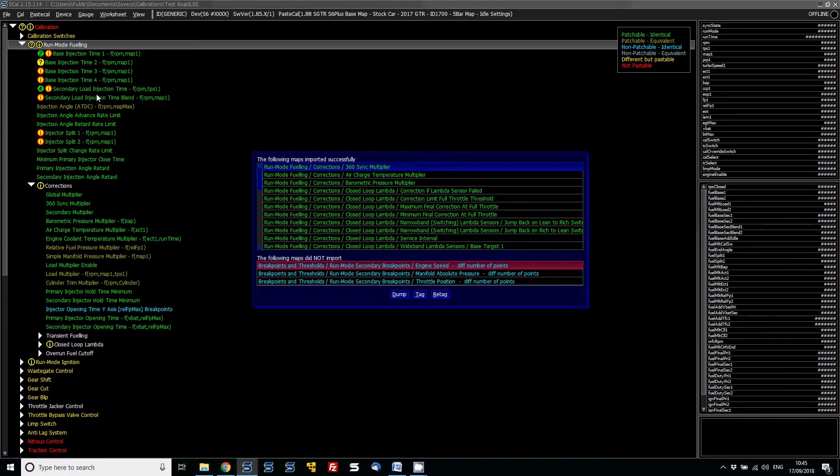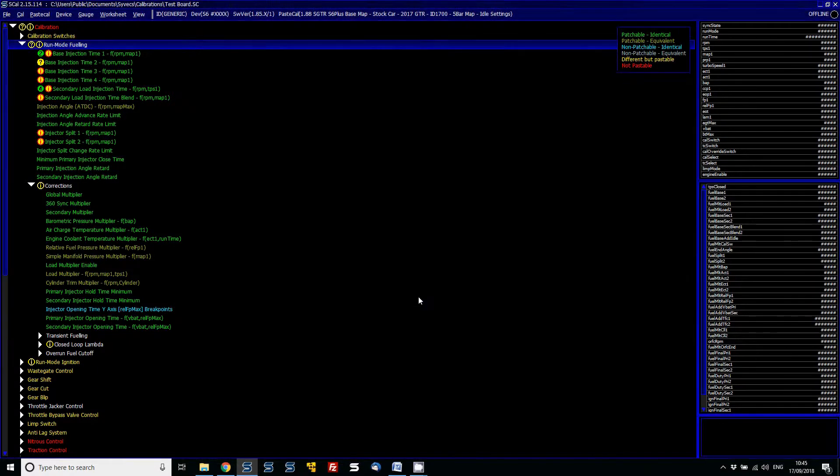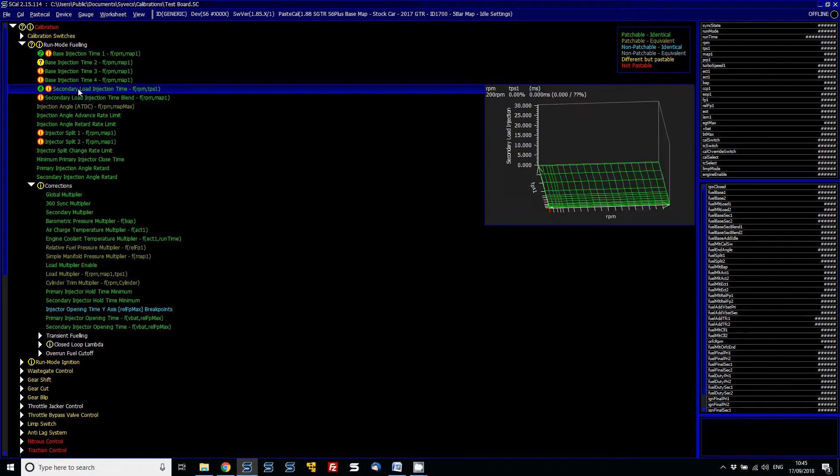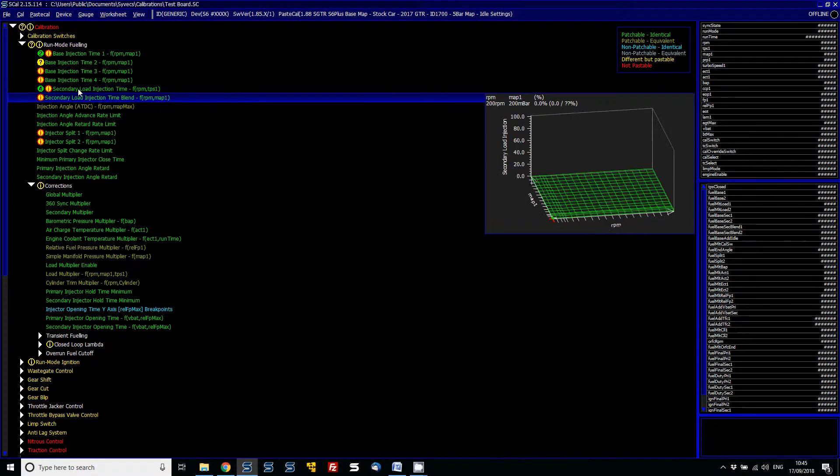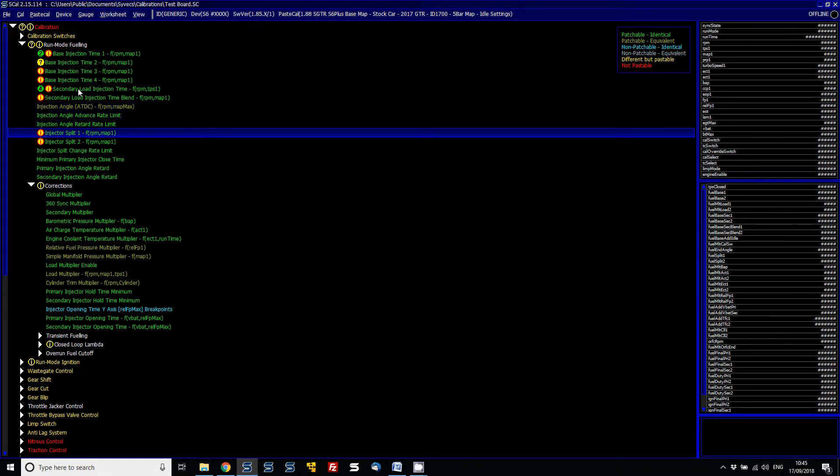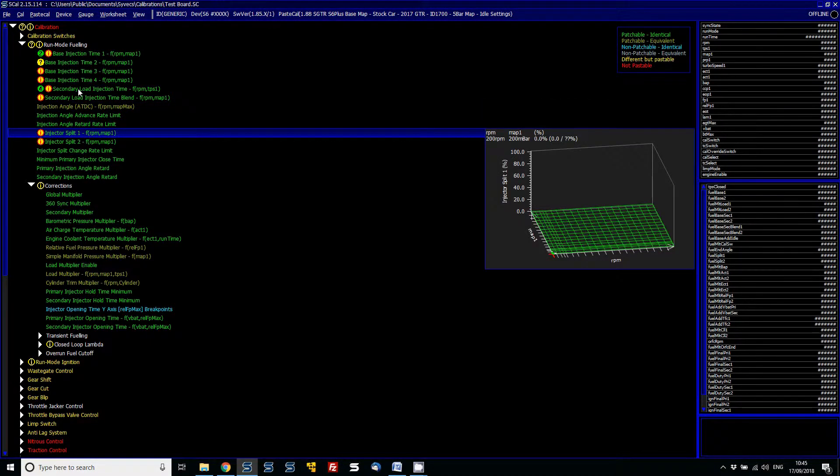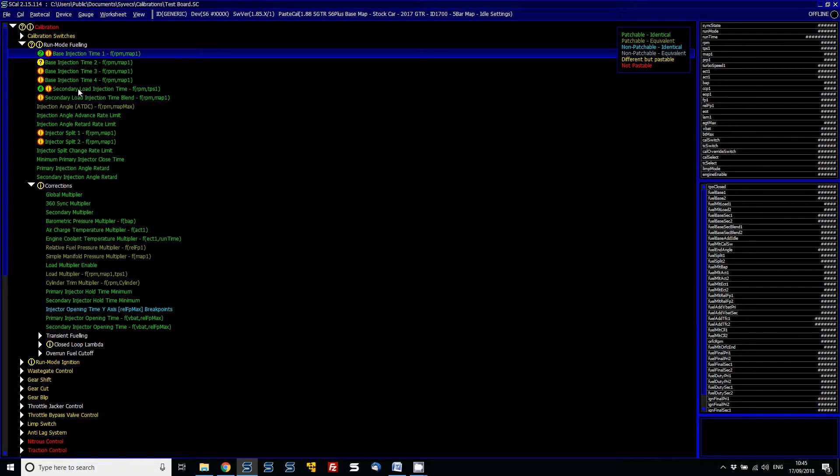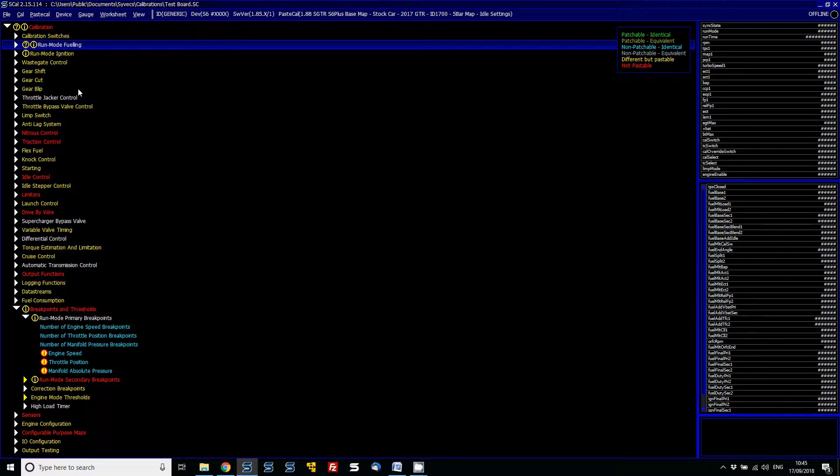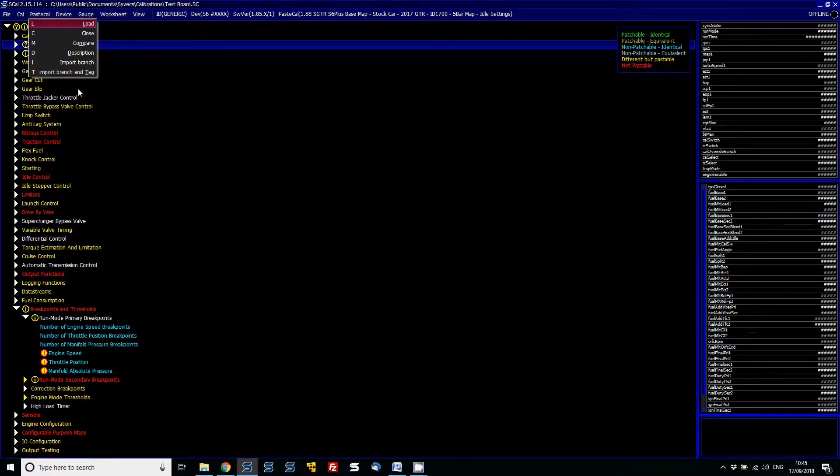So again, you'd have to change those to copy them over. It's really nice—you can just tag those and what it would do then is it would show the maps that have been imported over successfully. So hopefully that's really useful to help you get settings from other calibrations to be able to do it.